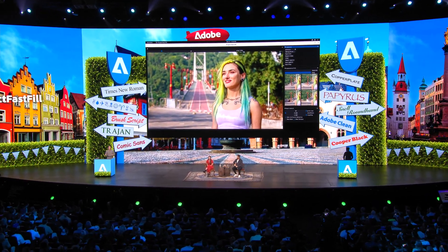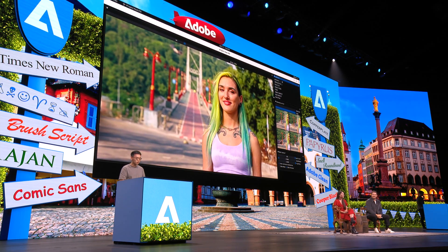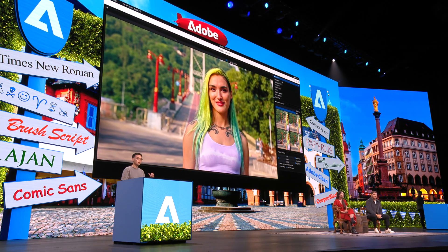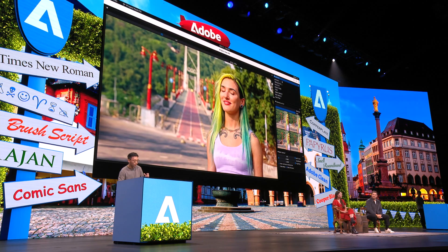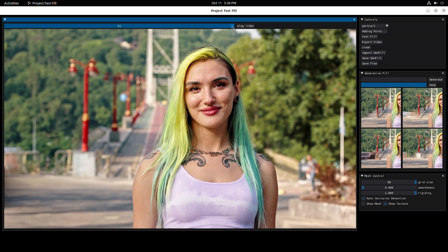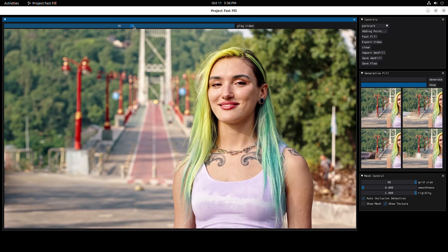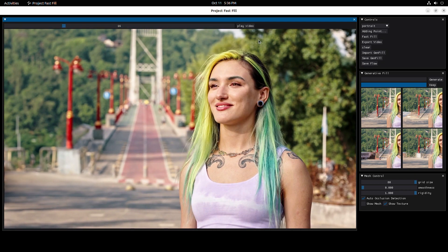So this is Project Fast Fill. Using Fast Fill, you can edit your video as easy as editing a photo. I just added this one single frame, and the result is being applied to each individual frame.